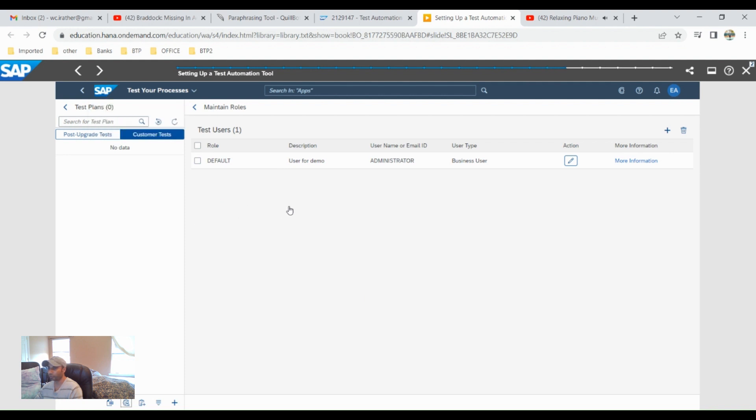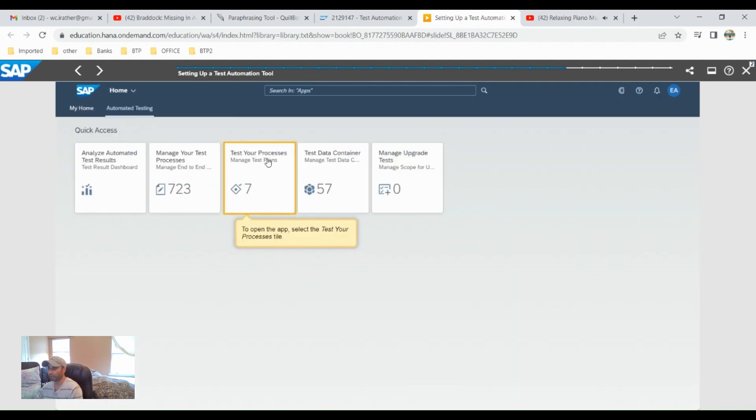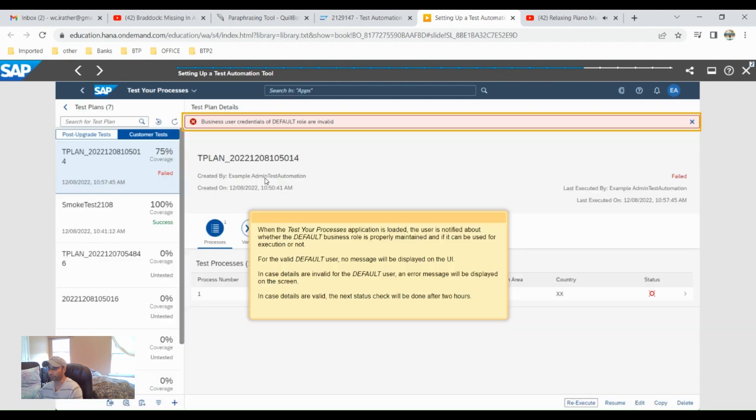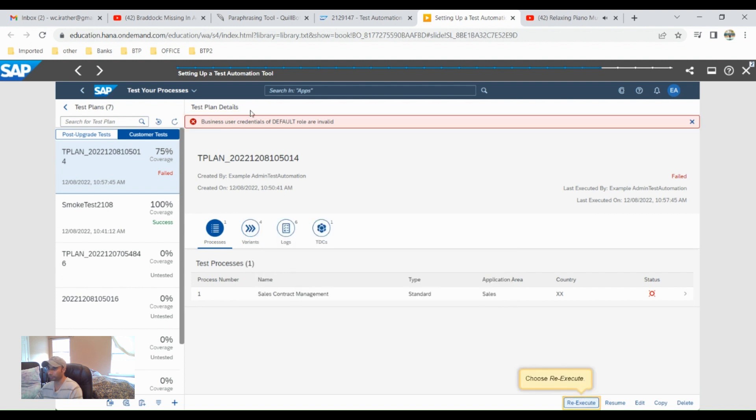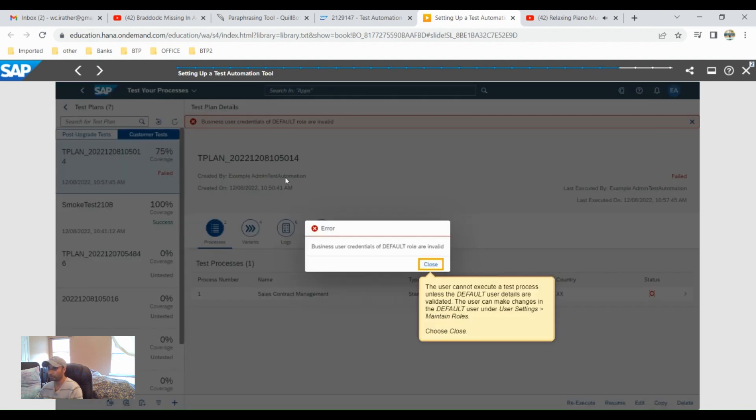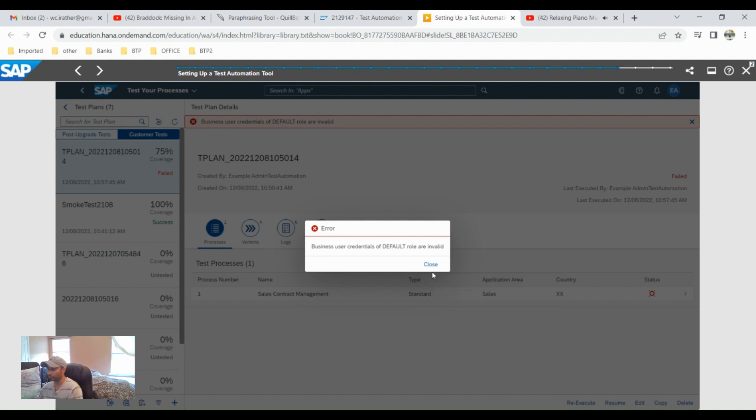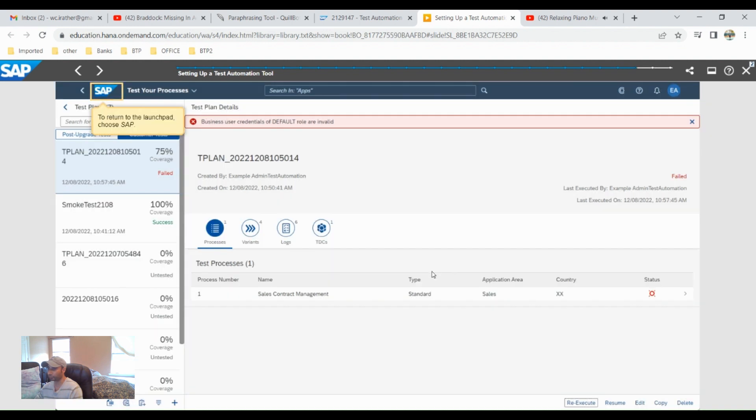My user role is edit now. Let's test our process, test your process. So let's go to the default user, re-execute, and then close business room user.